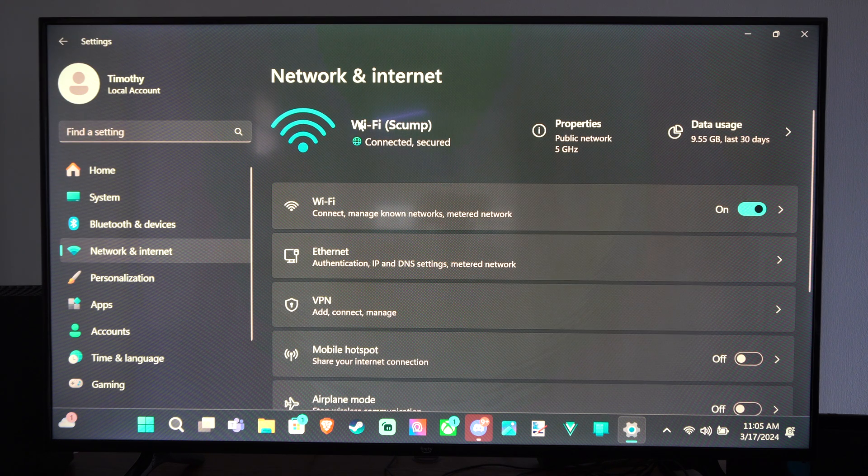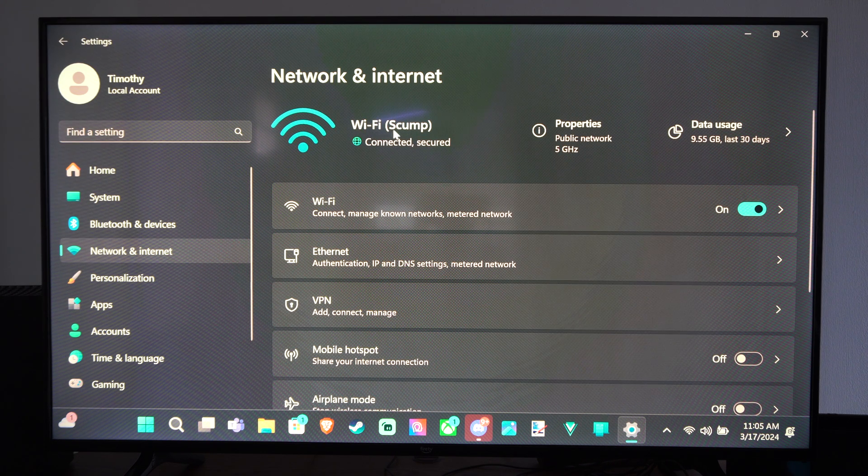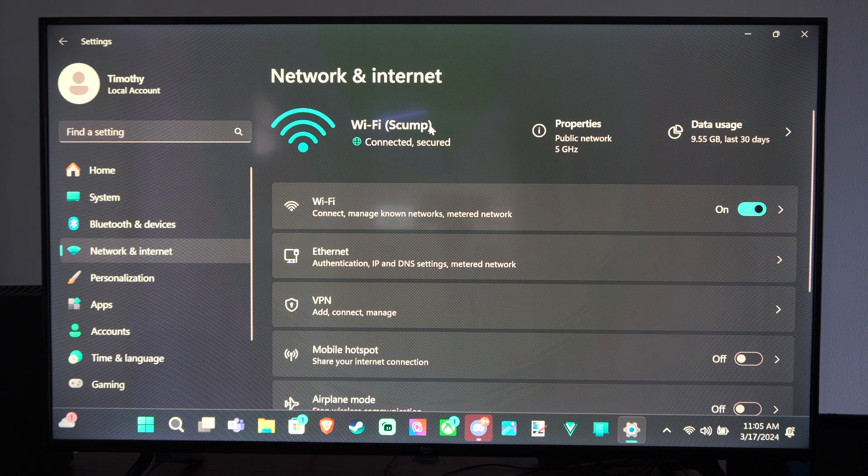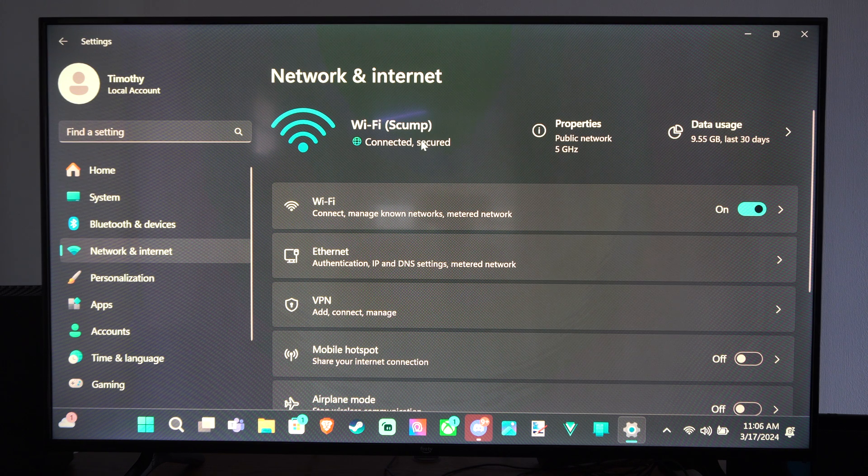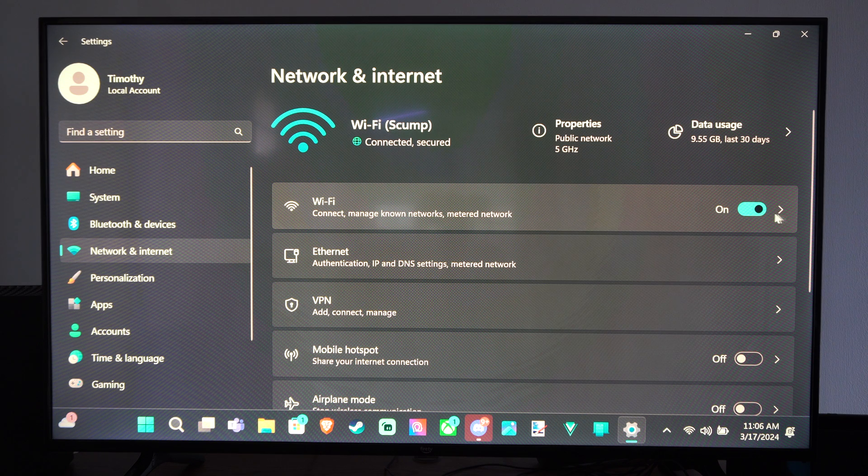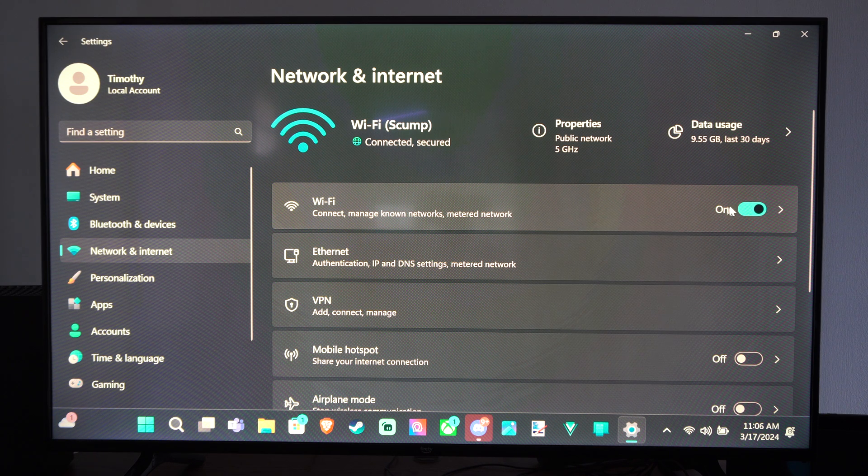And you can see I'm currently connected to the Wi-Fi. I'm connected to my Wi-Fi SCUM. And this is a 5 gigahertz connection. And we can easily go to Wi-Fi right here and then turn this on.